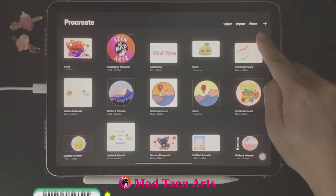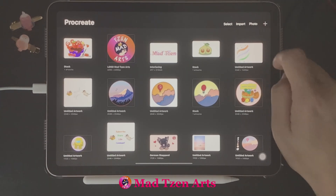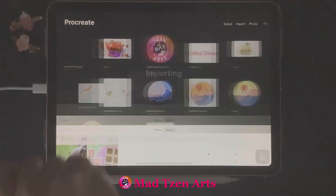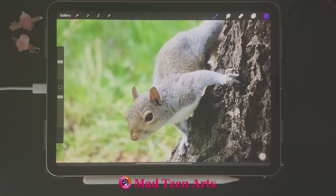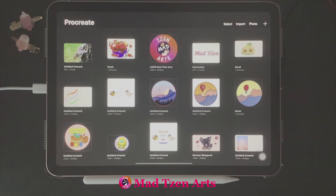The next option on the menu is 'Photo.' When you click on Photo, it'll take you to your device's gallery, and you can choose a photo to automatically upload into your Procreate app. As you can see, we now have our little squirrel friend joining our projects gallery. The next thing I want to show you is how to easily rotate your projects from landscape to portrait and vice versa.